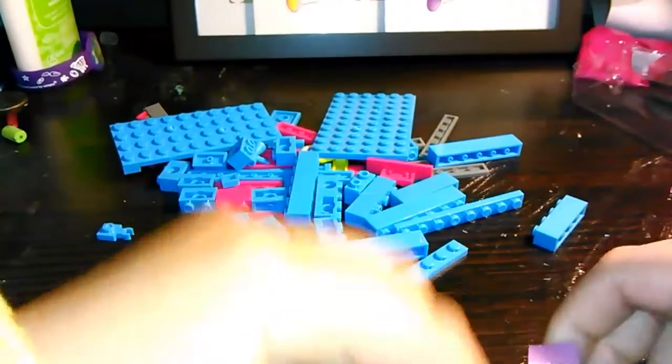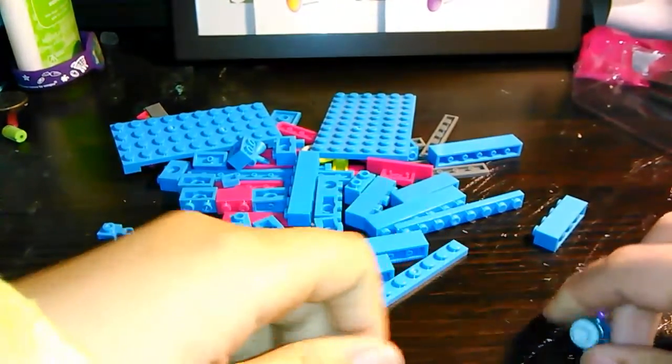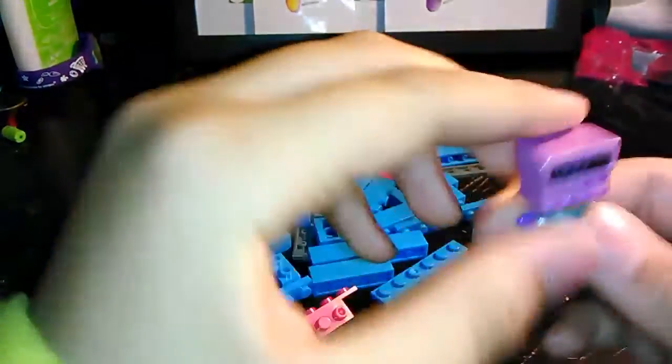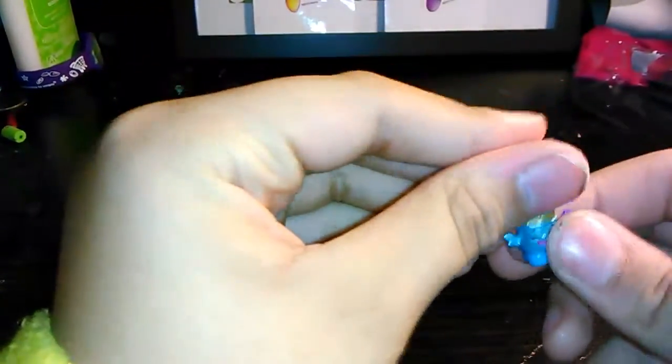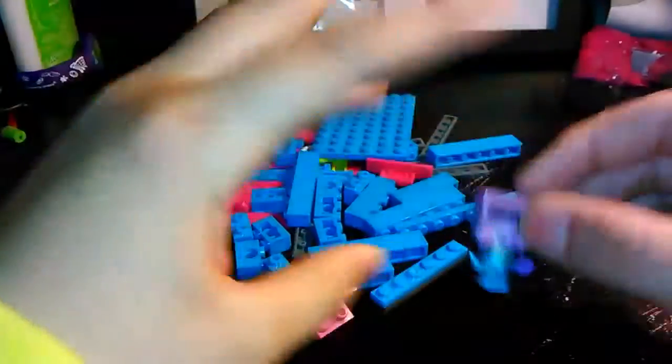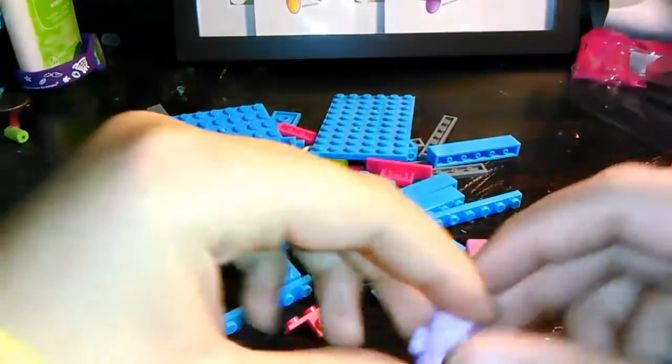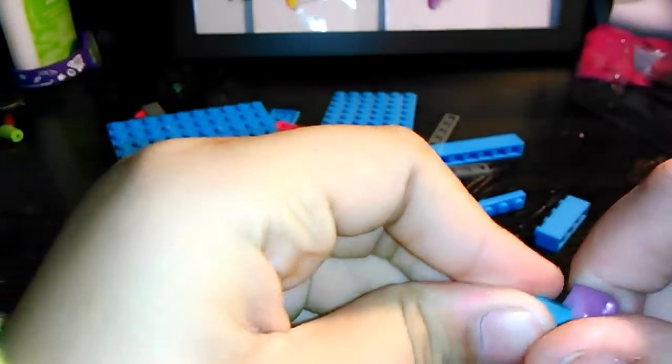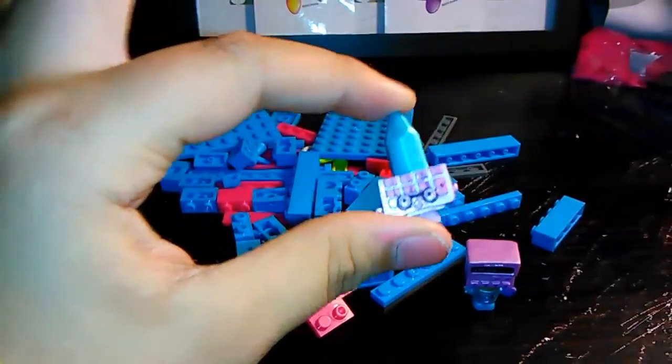So like this, oh shoot that's backwards, okay like that. And like this, so that's the cool thing about them.